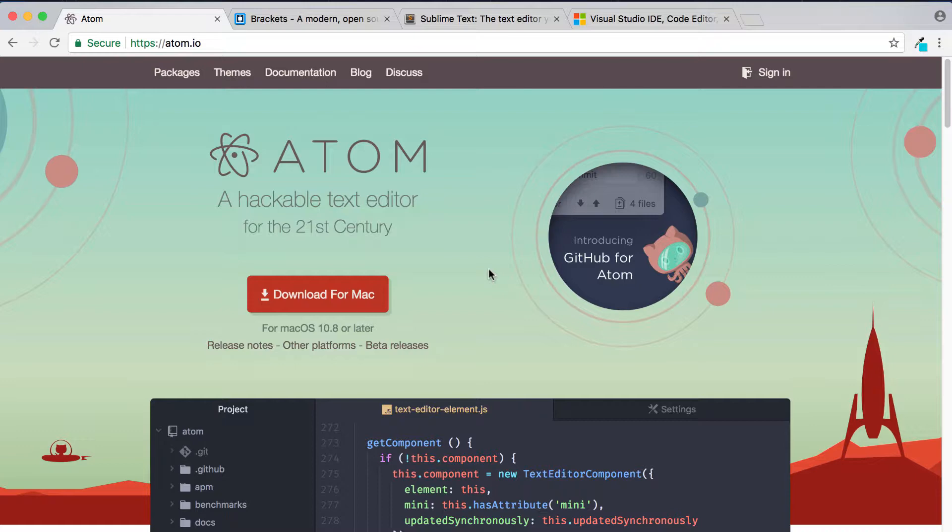Now there are many different text editors out there on the market, some are free, some are paid for. But what you'll find as you start to learn different languages and progress is that choosing a text editor really comes down to personal preference. That's because all the text editors pretty much do the same job, so what it's going to come down to is what you feel more comfortable with or confident with and really what you enjoy the most.